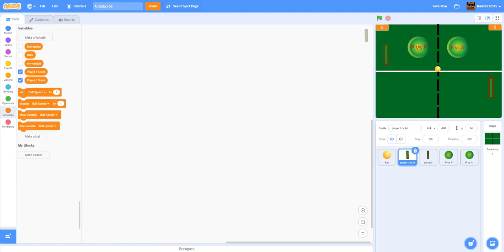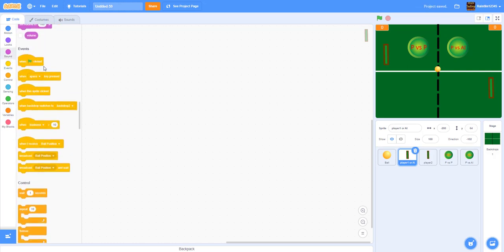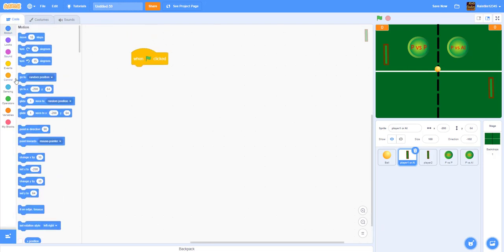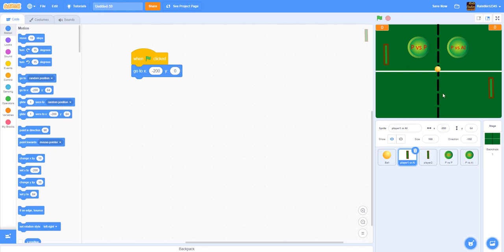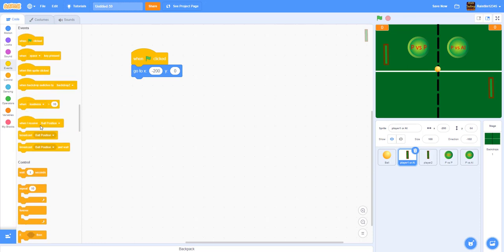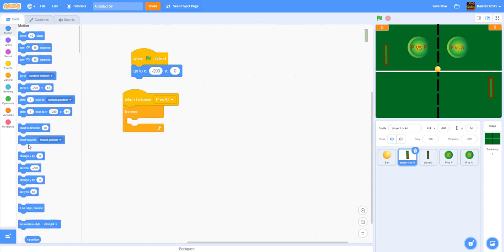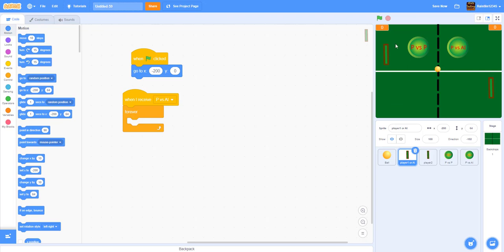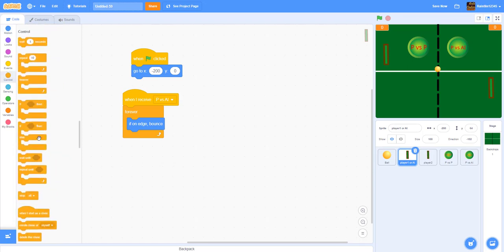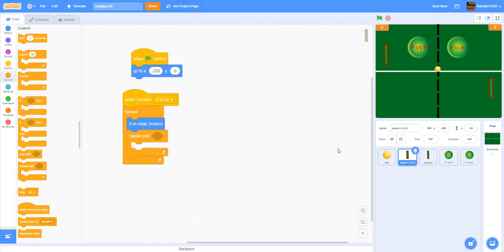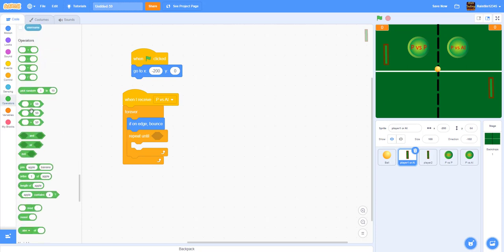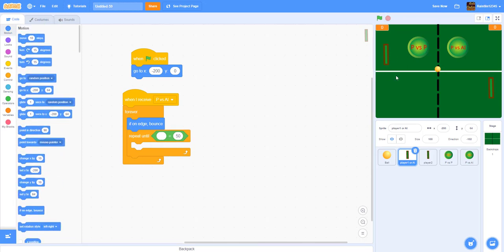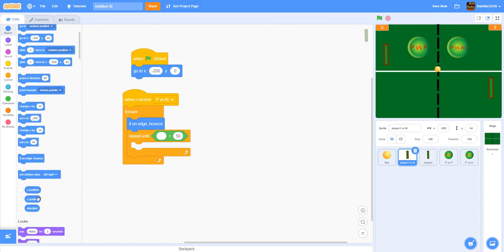For the player one or AI paddle, when green flag is clicked go to x: -200, y: 0. When receiving 'player versus AI', start a forever loop with 'if on edge bounce'. Then add 'repeat until y position equals ball y' — this makes the AI paddle follow the ball's y position.